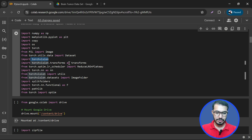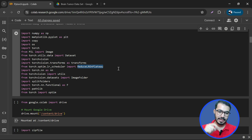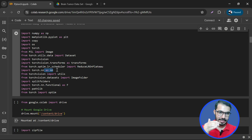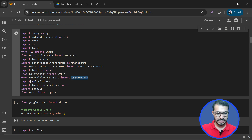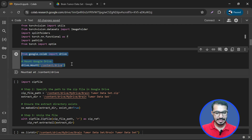I'm importing Torch to work with tensors, the PIL image library to work with images, Dataset and DataLoader classes, and TorchVision to work with computer vision technologies. I'm using Transforms to perform different types of transformations on images, and ReduceLROnPlateau so that if my model hits a plateau I can reduce the learning rate. I also import the neural network base library, ImageFolder, split folders, and the functional and optimization libraries.